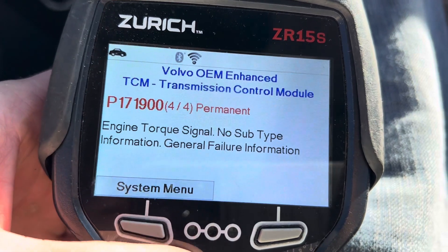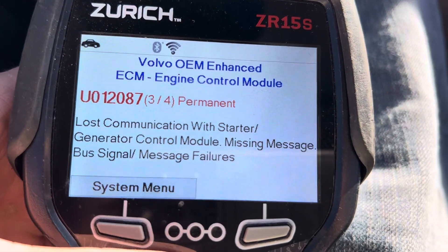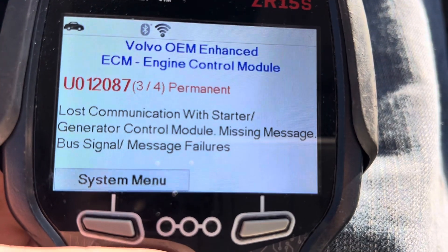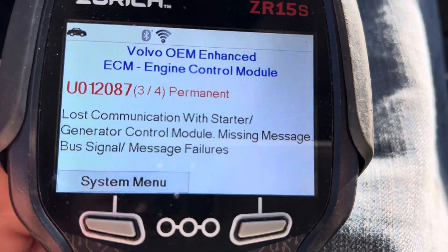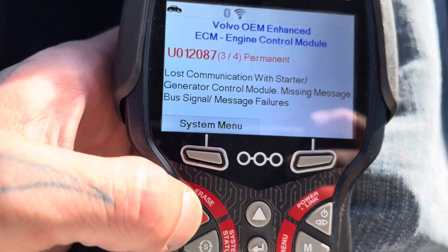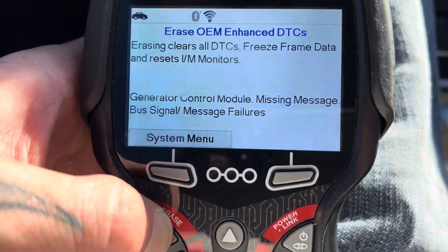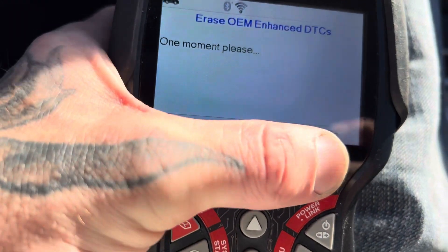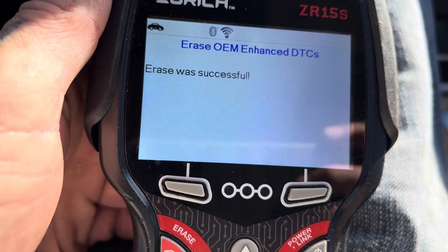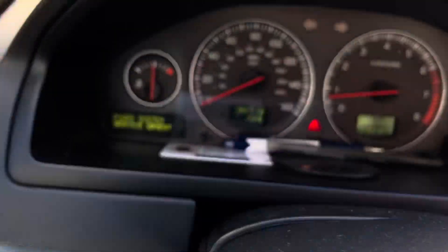Alright, so check it out — this is the main code right there, and then we clear it. When I clear this, you can see it on my computer. You can't even pull these up unless you're on a Volvo enhanced scan tool. The erase was successful — check it out.